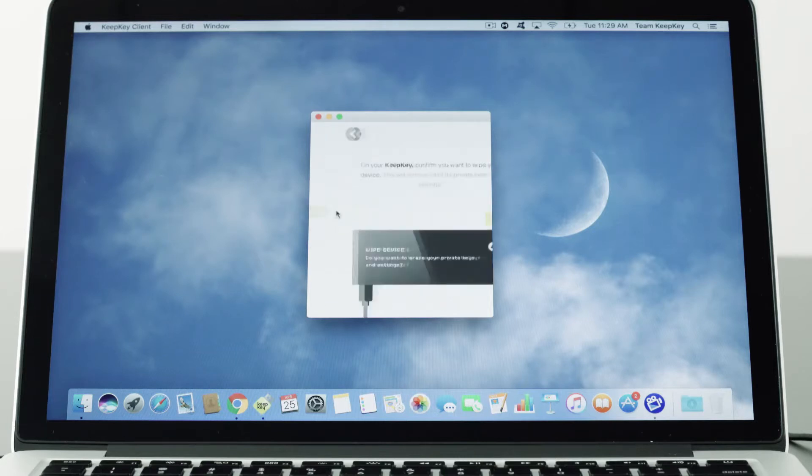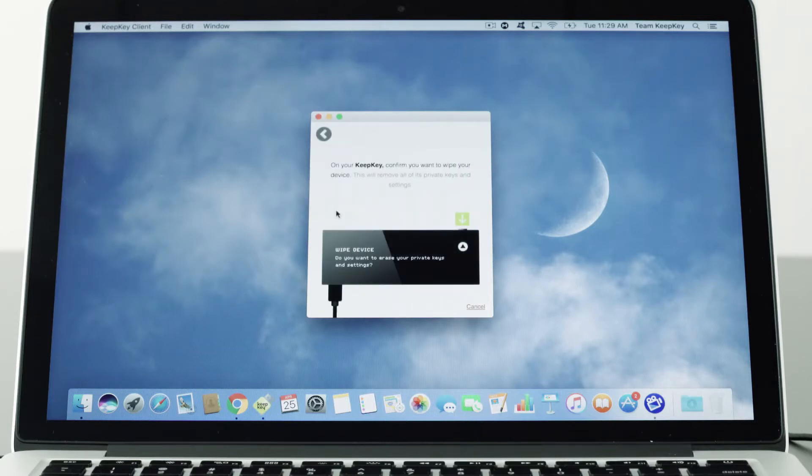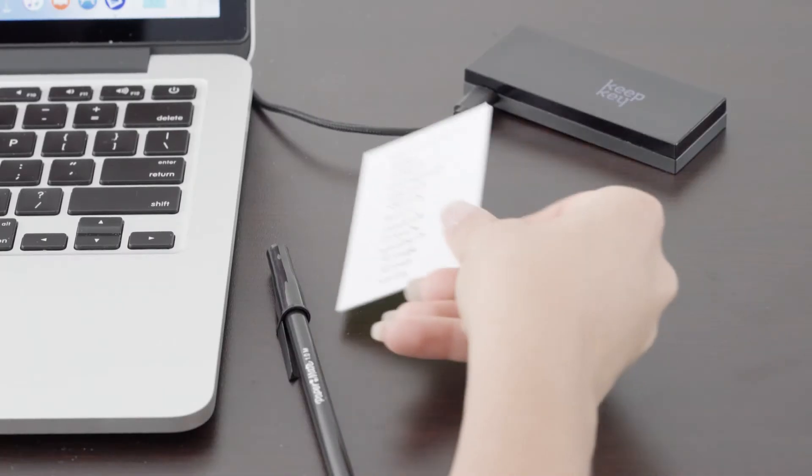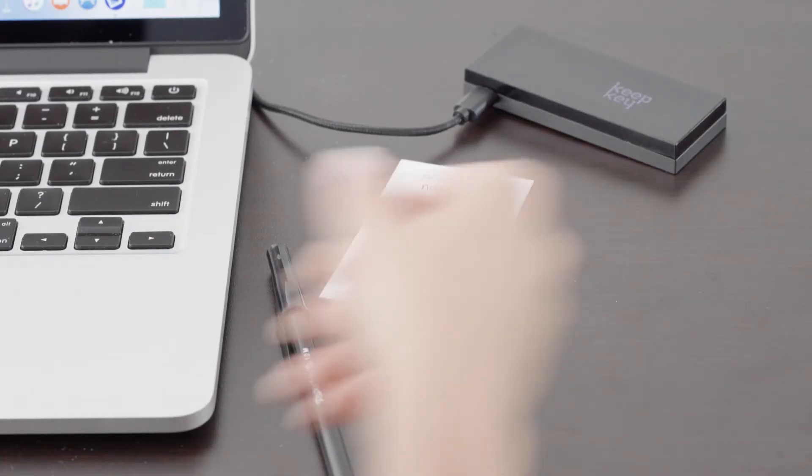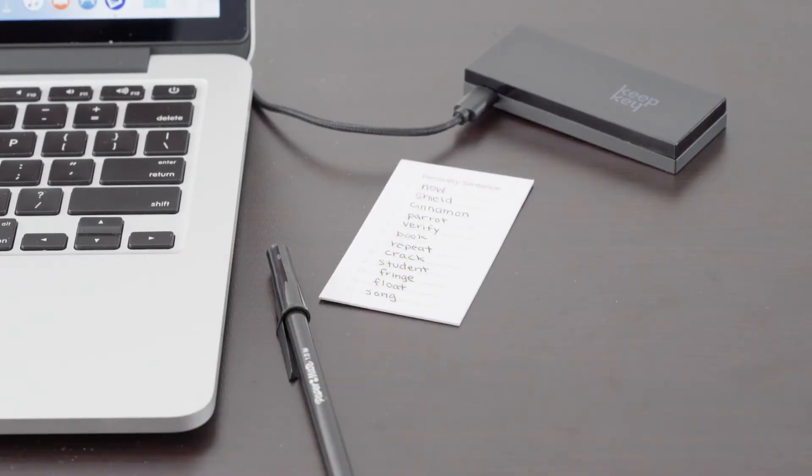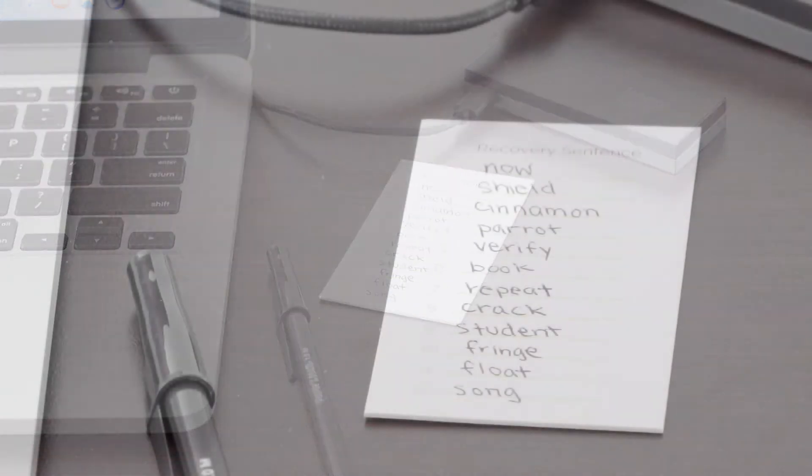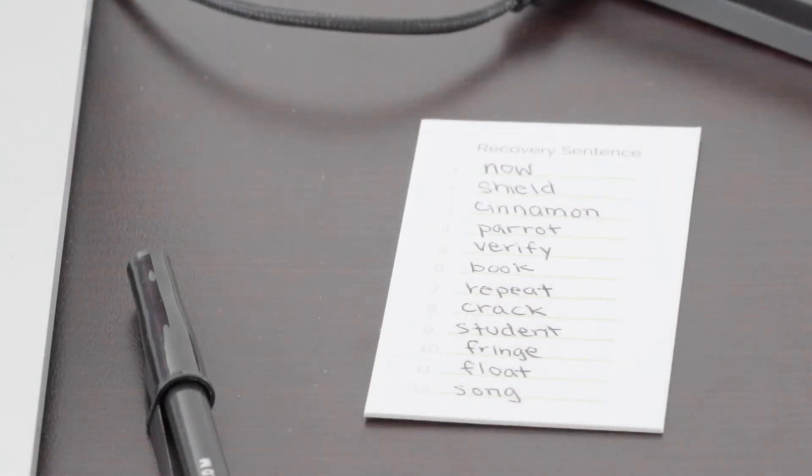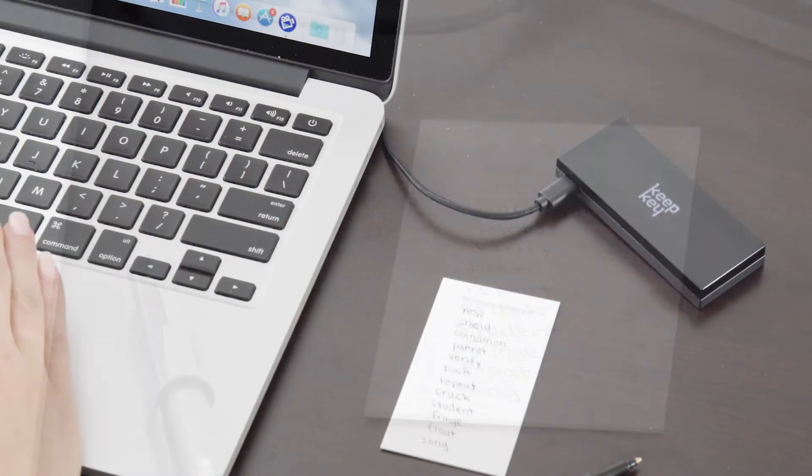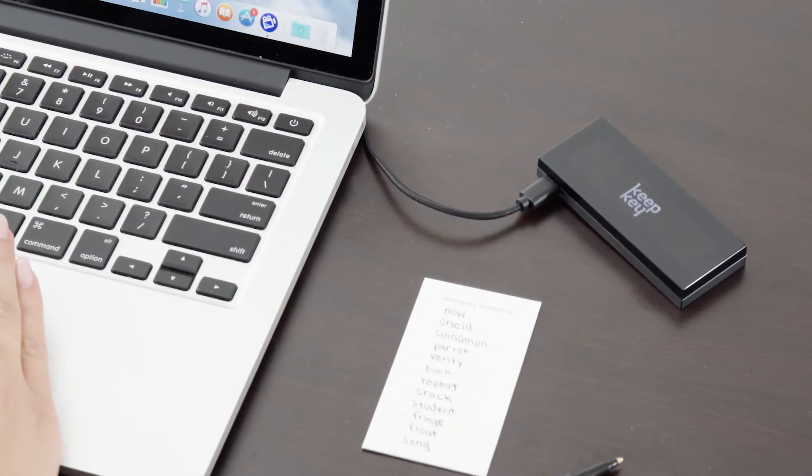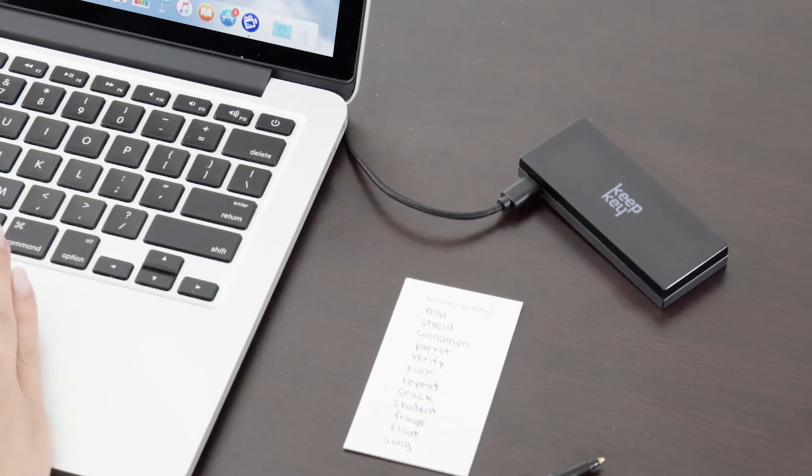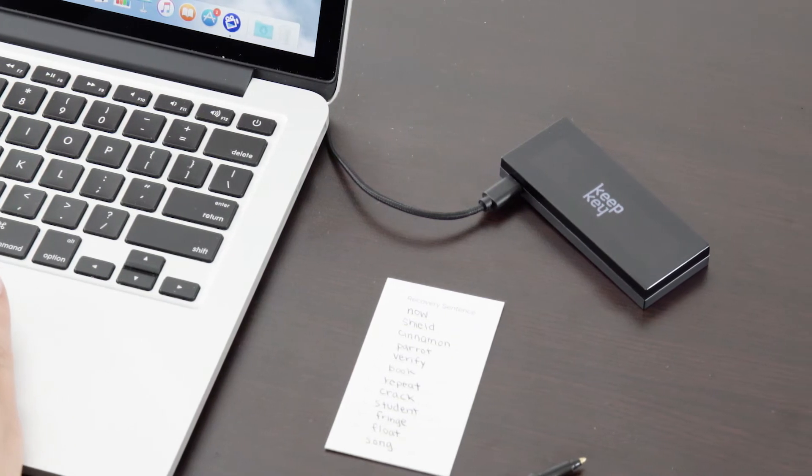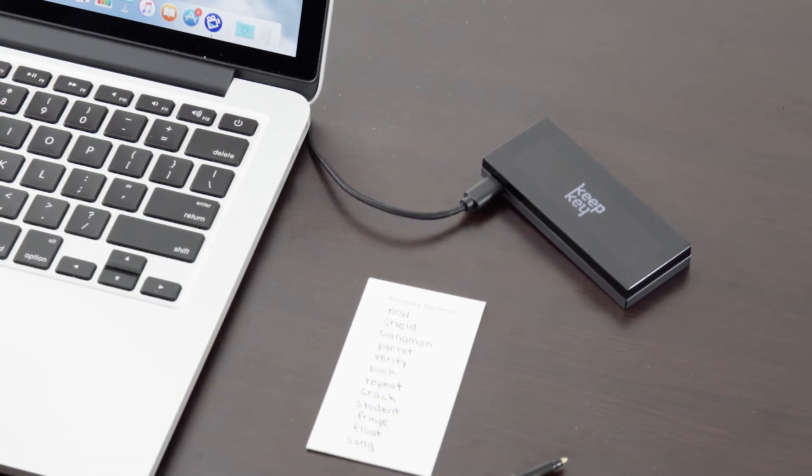So before wiping your KeepKey, make sure you have your recovery sentence. This is the only backup of your wallet. Once your KeepKey is wiped, your keys and wallets are deleted. The device is restored to its blank state.